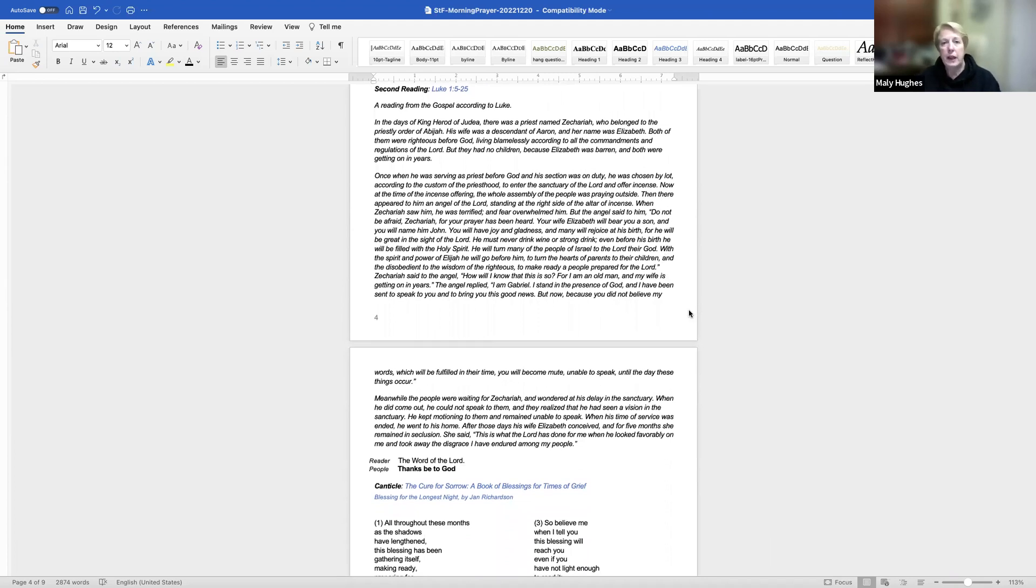I believe in the Holy Spirit, the Holy Catholic Church, the communion of saints, the forgiveness of sins, the resurrection of the body, and the life everlasting. Amen.